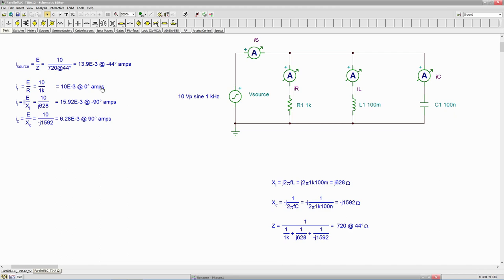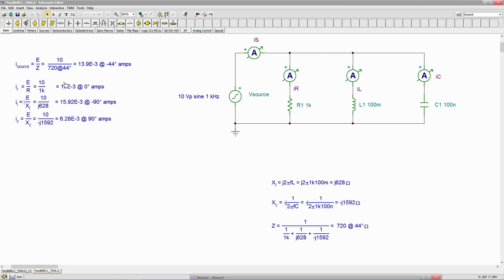So that's our paper calculation. If we add these three things up, it should equal this, KCL. Granted, the magnitudes won't add. I mean, if you look at this, you can see you're going to get over 30 mils if you just did a naive addition of these.